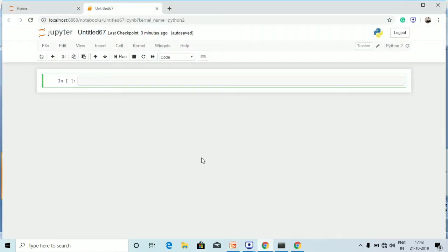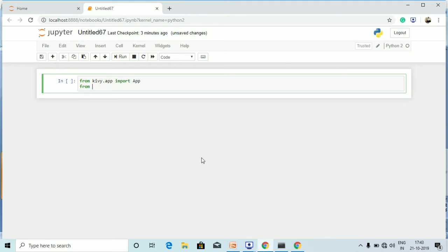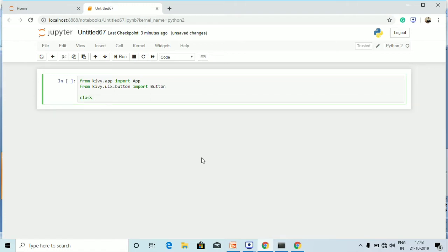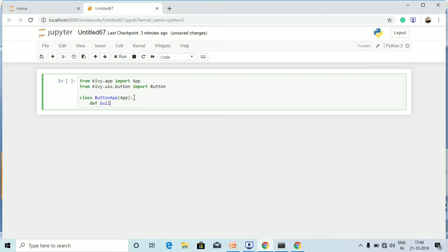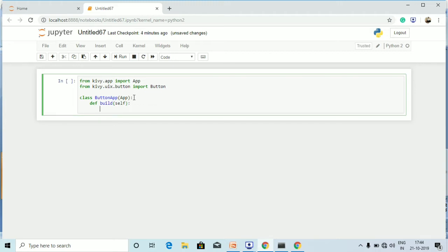Now, first I will import the required modules: `from kivy.app import App`, then `from kivy.uix.button import Button`. I am going to create a class called `ButtonApp`, then use the `App` class which I have imported. I will open the class file and define the method using `def build(self)`.